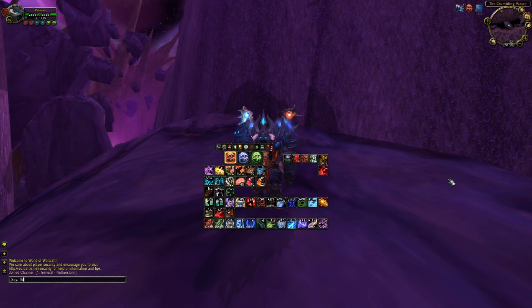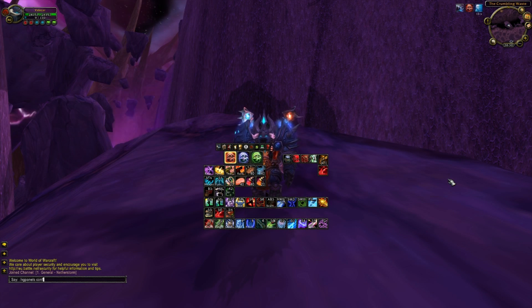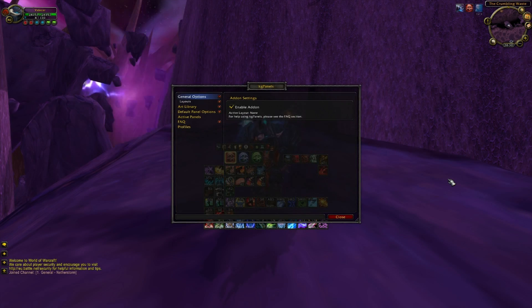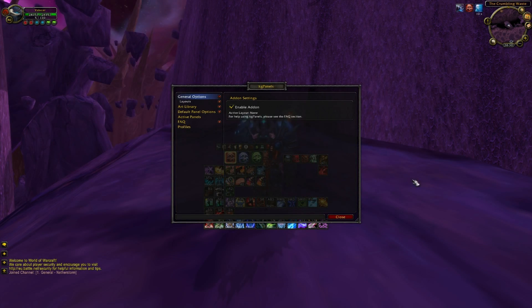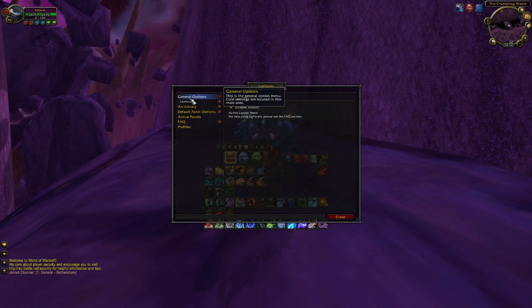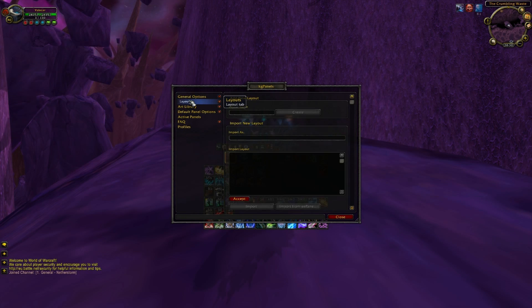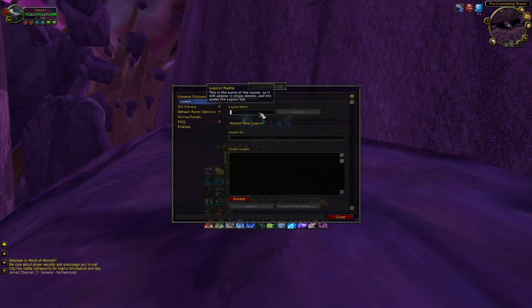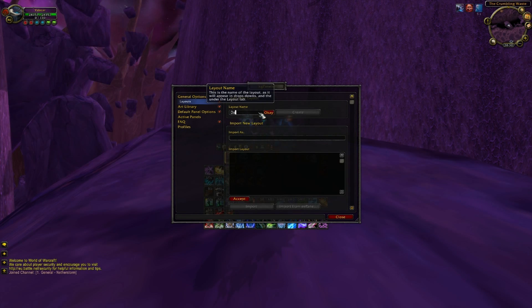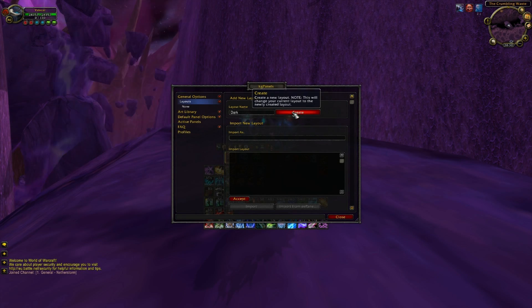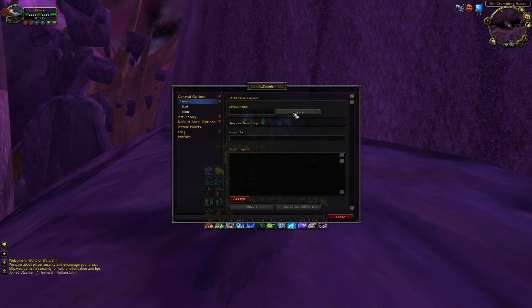The first addon we are going to install is KGPanels. With this addon you can add graphics into your World of Warcraft interface. I'm going to show you how to add a single graphic and how you can configure it. Type slash KGPanels config to open the addon menu.